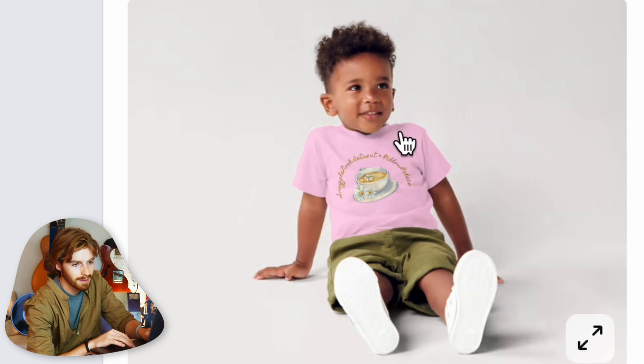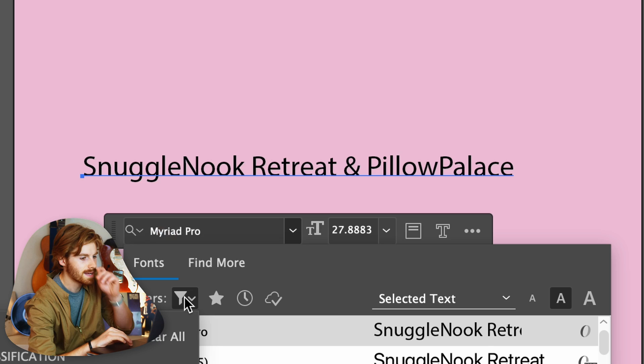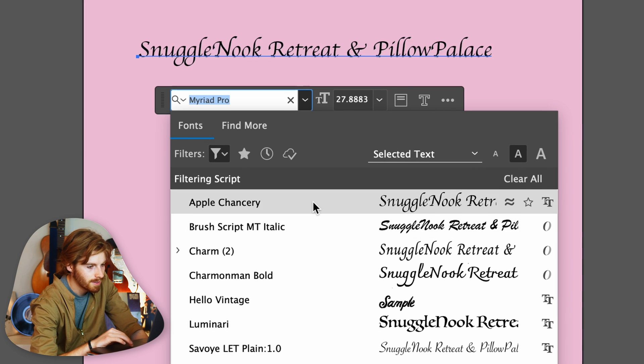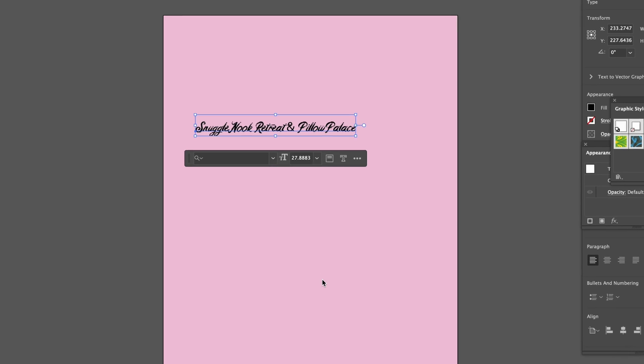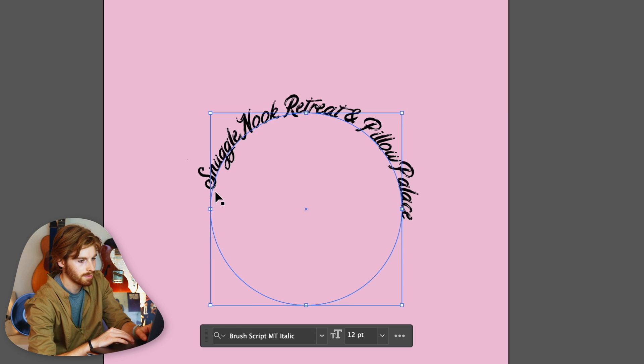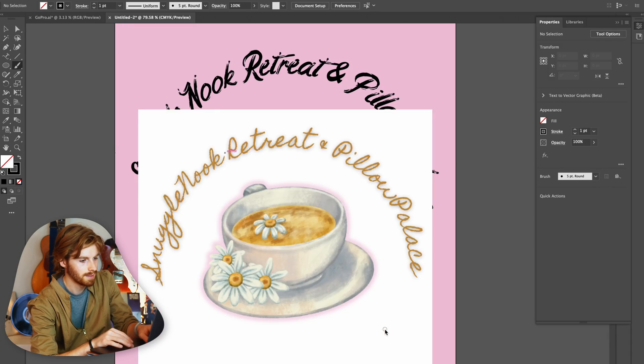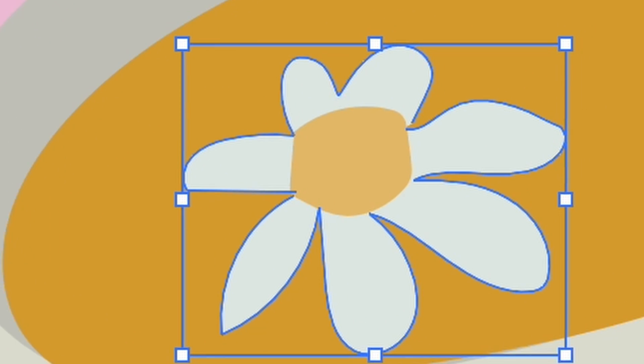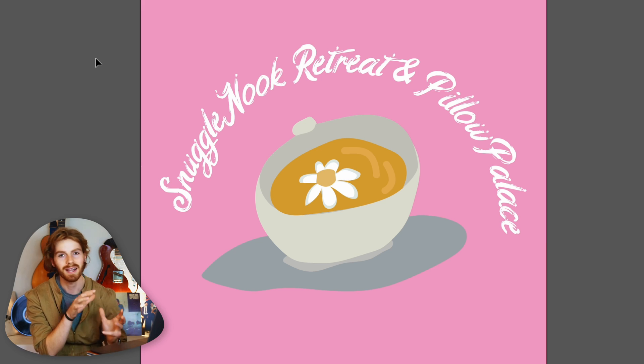Now let's make a t-shirt for Snuggle Nook Retreat in Illustrator to really compare. I use the same pink as background and settle on a script font. For curved text in Illustrator, I have to make a circle, grab the type-on-a-path tool, and click — and it doesn't center nicely. Instead of grabbing a graphic, I draw my own teacup because Illustrator gives me that capability.